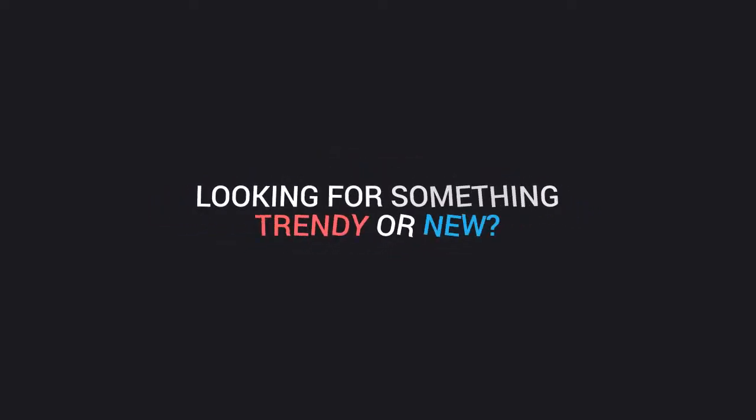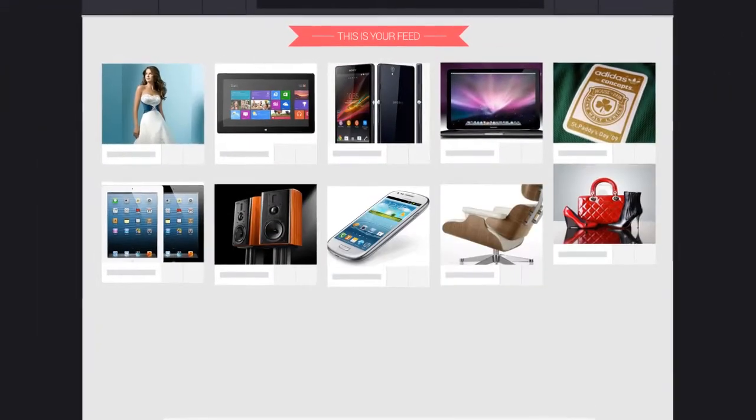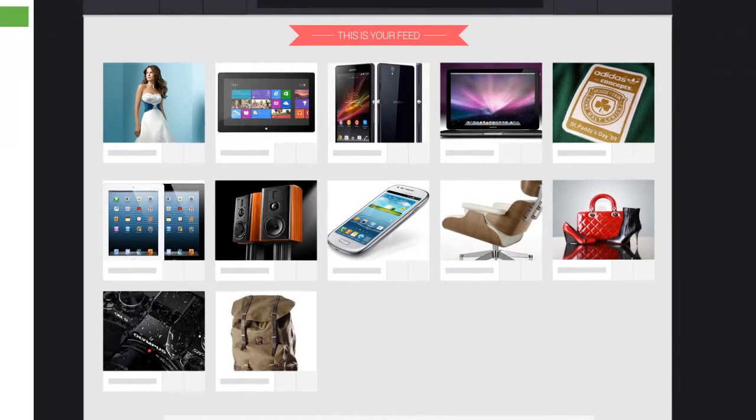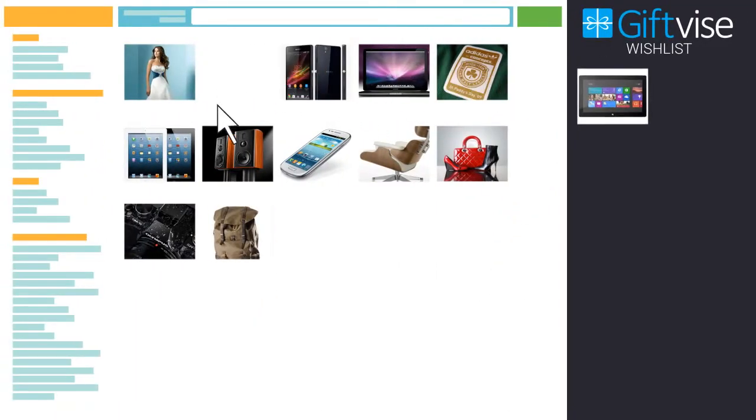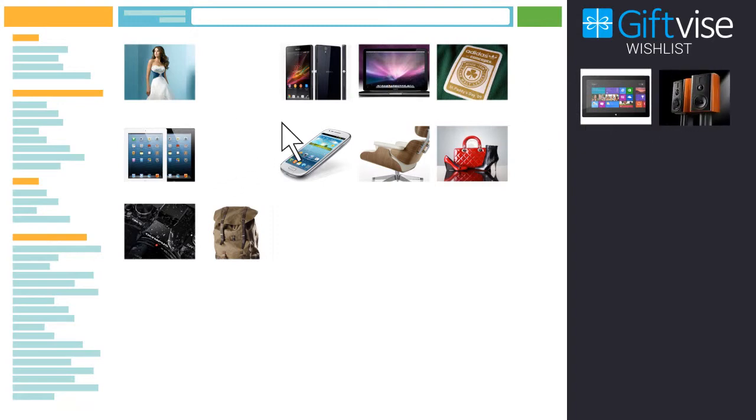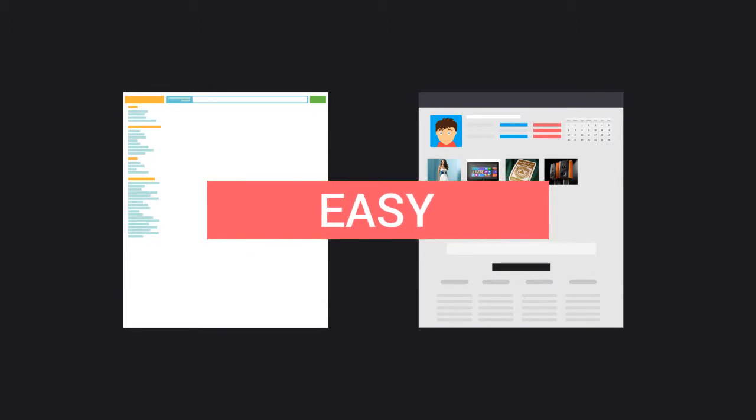Looking for something trendy or new? Check the Giftvice feed to discover products added by your friends and family. Or search the web and add products from anywhere with just one click. You can even import entire wish lists from other sites if you want to. Like we said, easy.